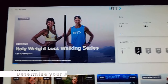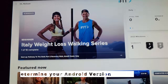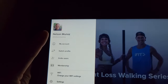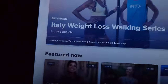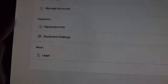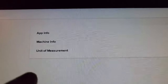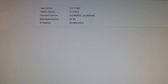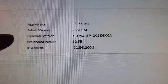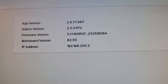The first thing you want to do is determine what version of Android your machine is currently running. To do that, you want to hit the hamburger menu — that's the three lines up there. You want to hit Settings. From Settings, you want to hit Equipment Info, then App Info. That's your Android version, the firmware version — it's 5.1.1.